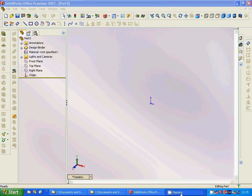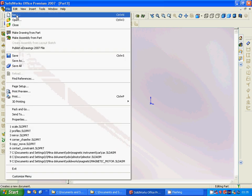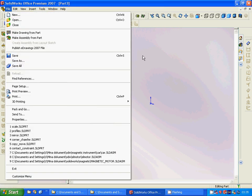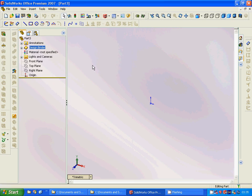Hello everyone, in this tutorial we are going to learn about offset, copy, and move — it is a SolidWorks tutorial. We are going to go under File, New, use Part, and start.